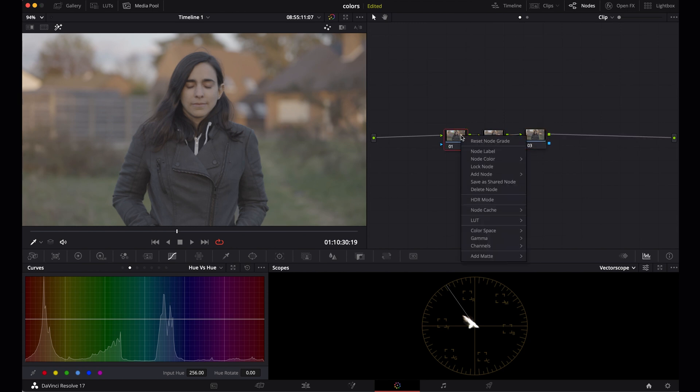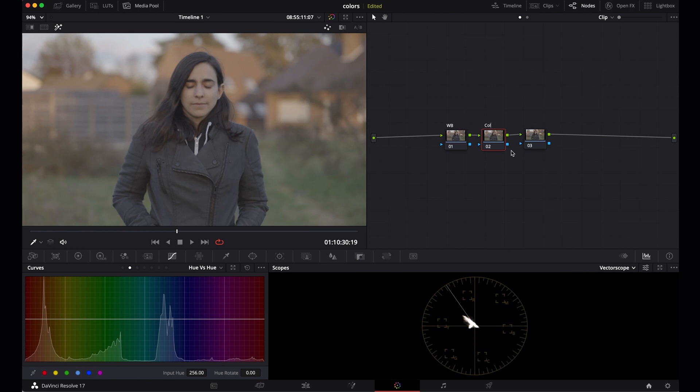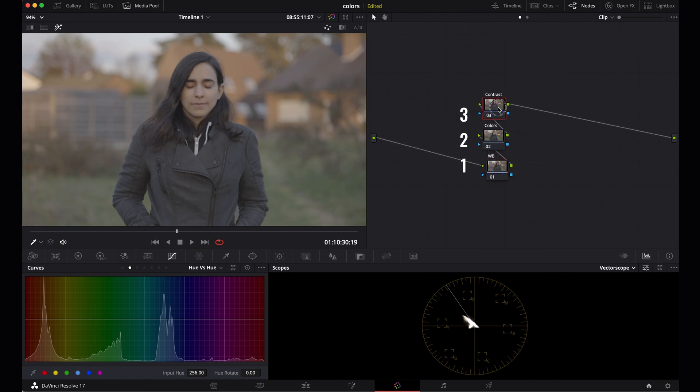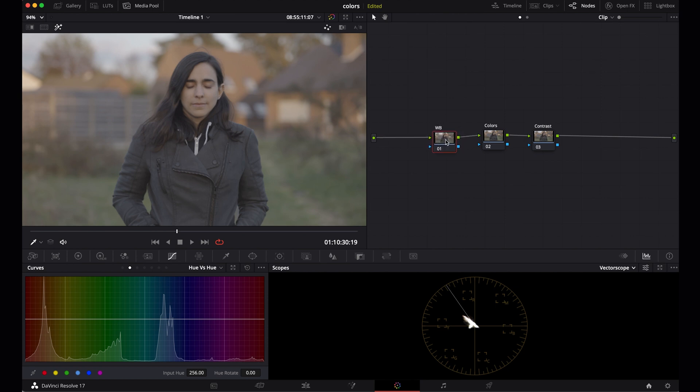Now right click, select node label, and let's name this node white balance, the second one colors, and the last one contrast. These are just basic serial nodes similar to how layers work. This is the bottom layer, then this is the second layer, and this is the third layer.